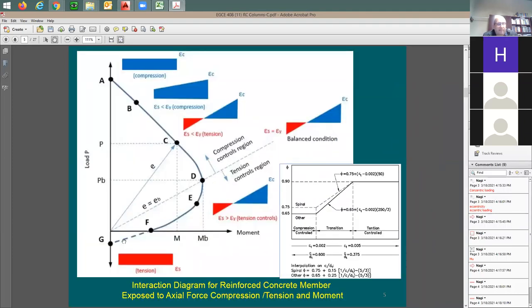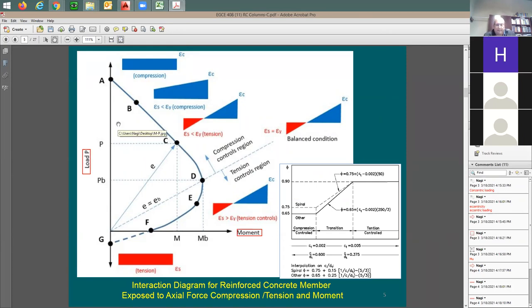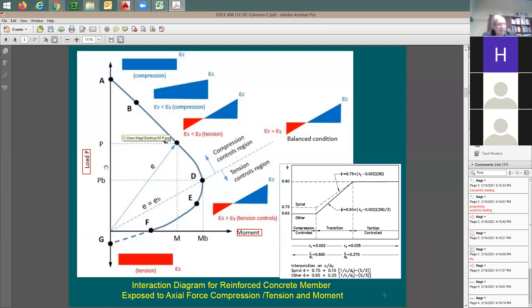Here's the standard interaction diagram. On the x-axis I have the moment, on the y-axis I have the axial load — axial load versus moment. Usually moment is on the x-axis and axial is on the y-axis. Right above the x-axis is compression (shown in blue) and right below it is tension (shown in red). So the top is pure compression and the bottom is tension.